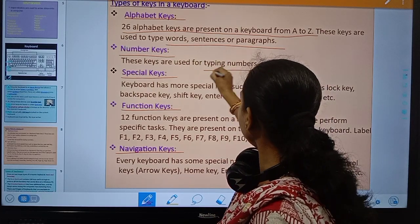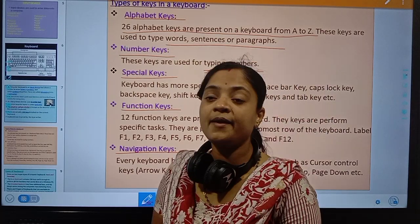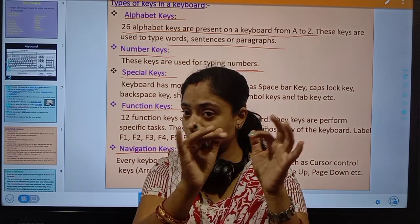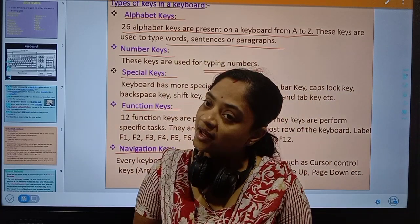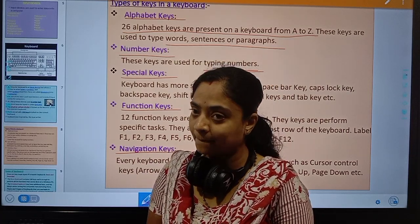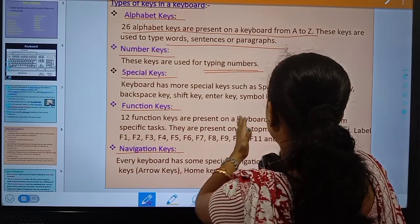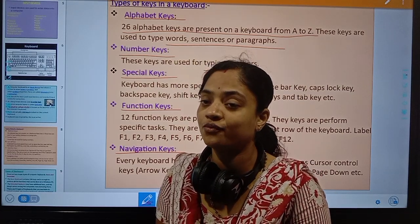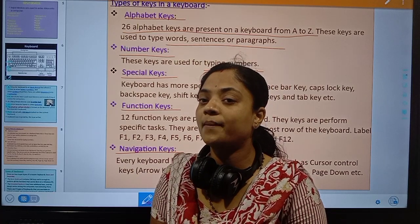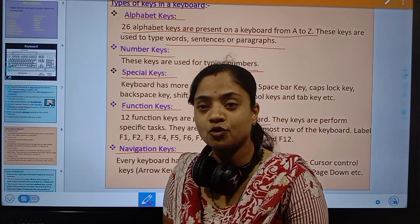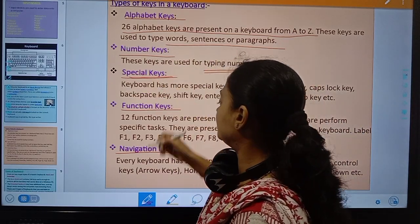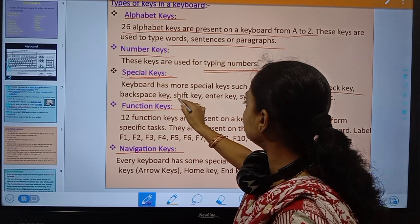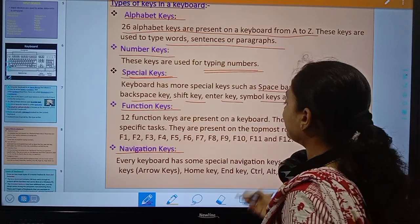The next type is number keys. These keys are used to type numbers — the number keys on the keyboard go from 0 to 9. Special keys on the keyboard include spacebar key, caps lock key, backspace key, shift key, enter key, symbol key, tab key, etc.